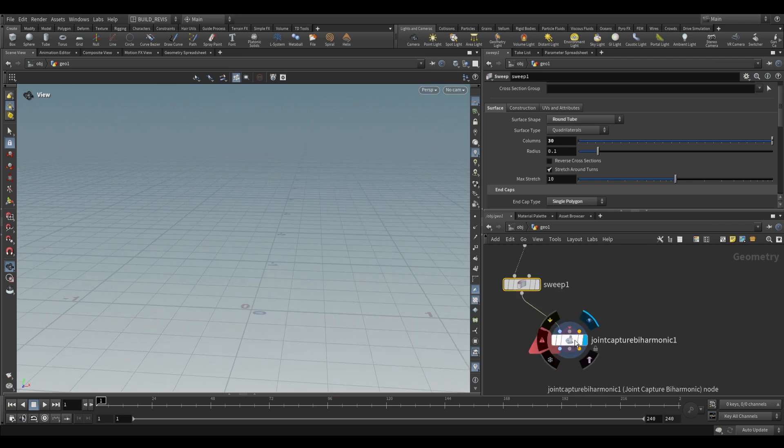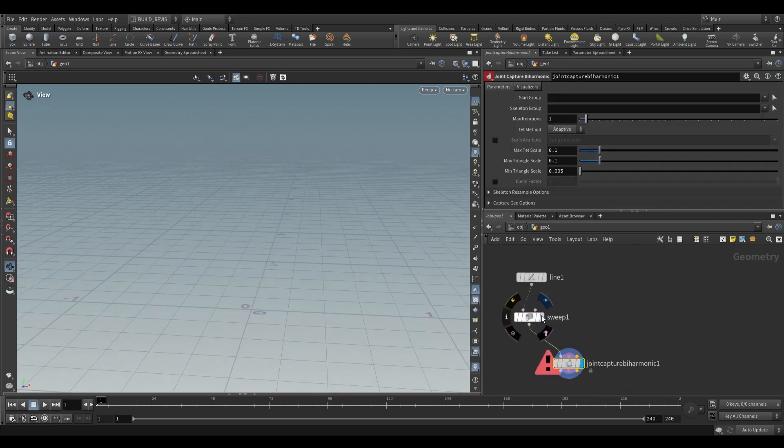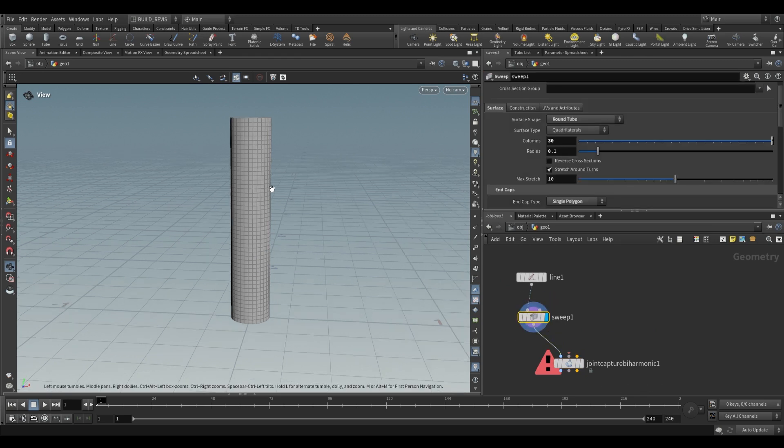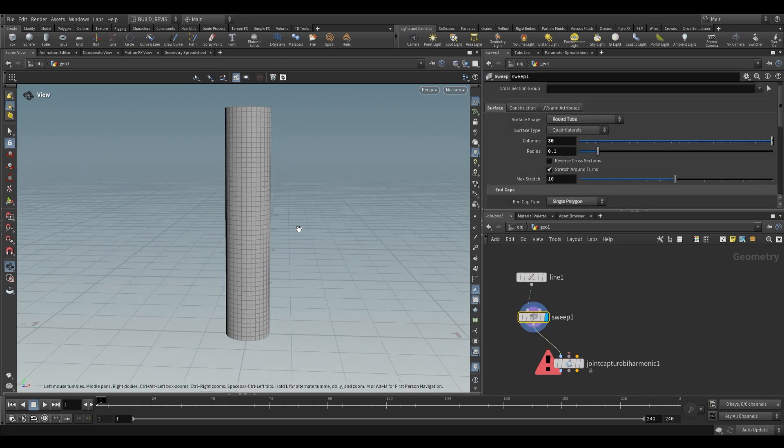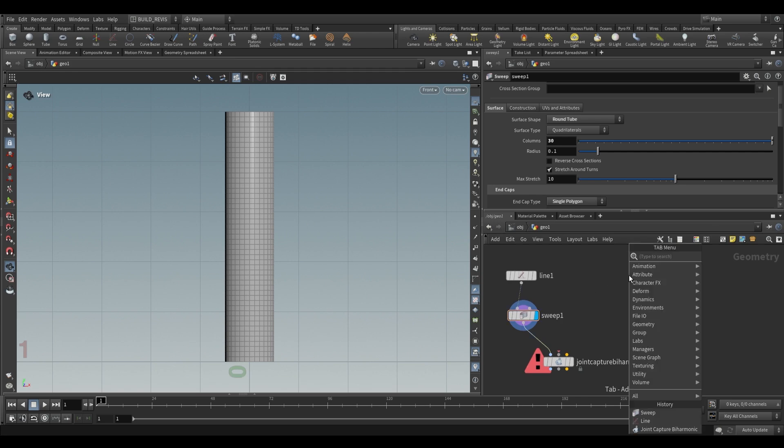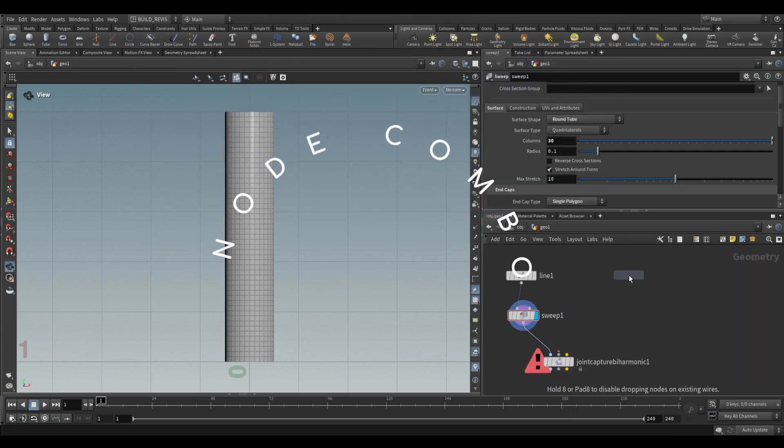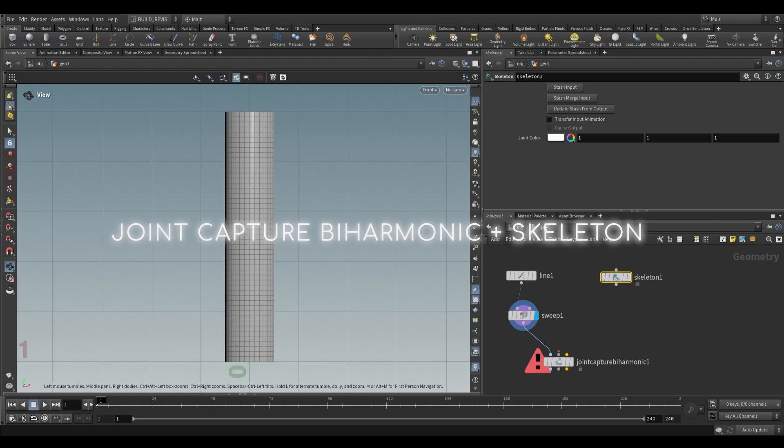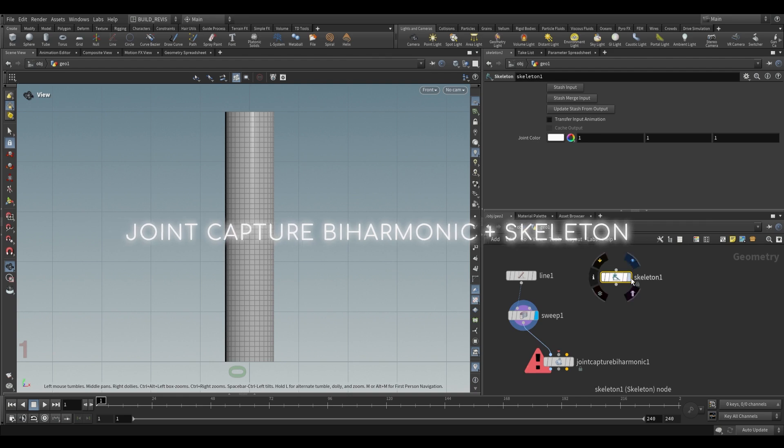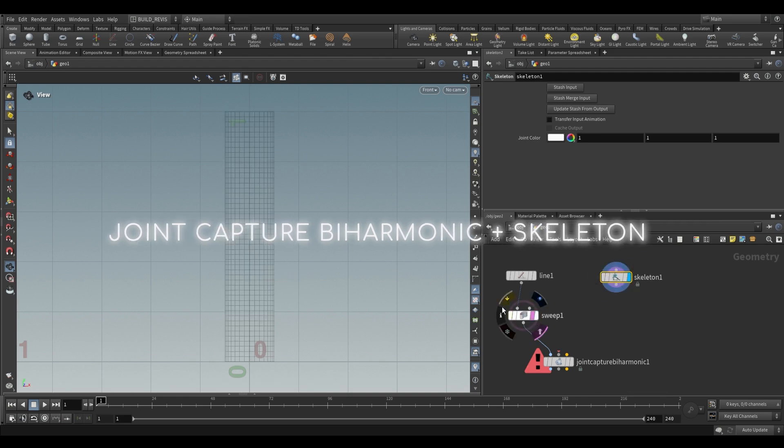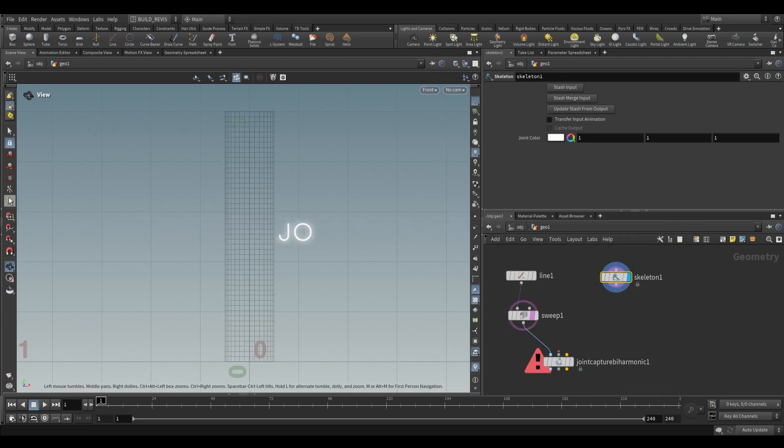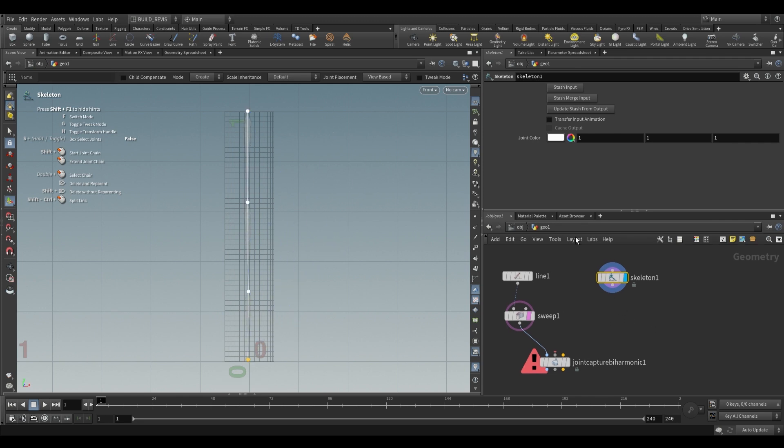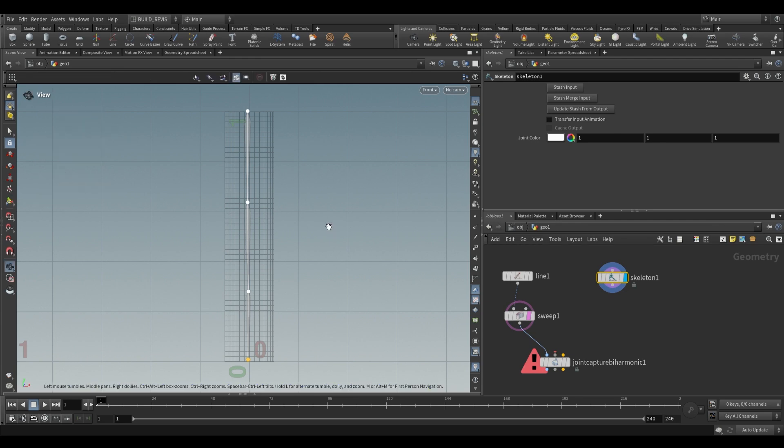This still won't work because we also need a skeleton. Go into the viewport, press space and three to go into front viewport, then on the right hand side, drop a skeleton. Set the display flag on that and template the sweep. We're going to click from the top and add a couple of points. These are just going to be bones. Press enter, and that's our skeleton.